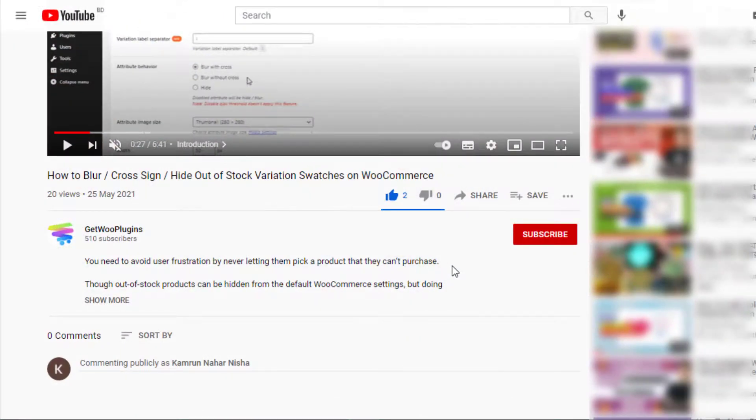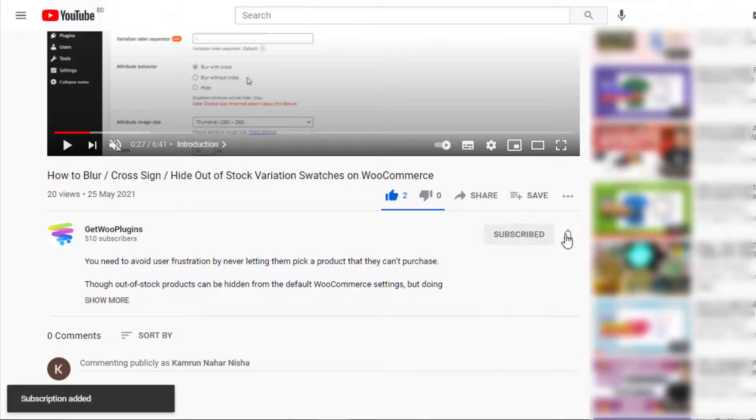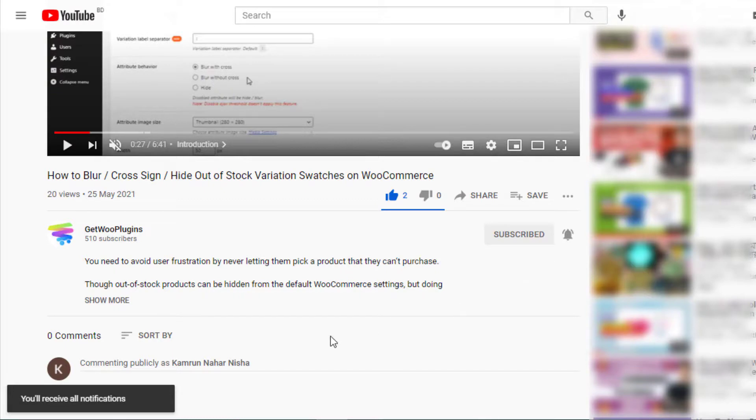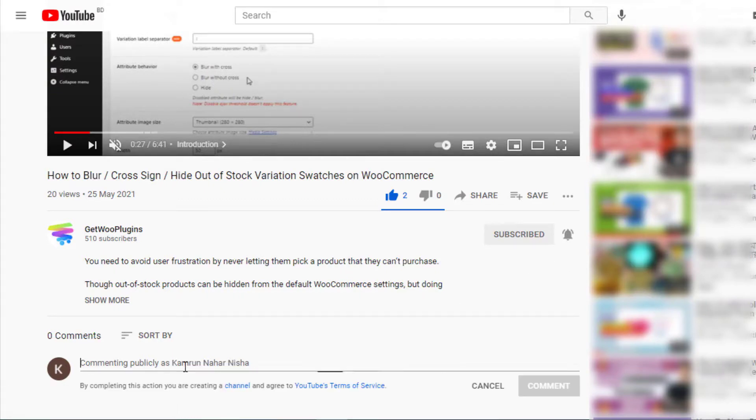If you find this tutorial helpful, then don't forget to subscribe and press the bell icon to get all the notifications of the latest videos. If you have any query, please write them down in the comment section. Thank you.